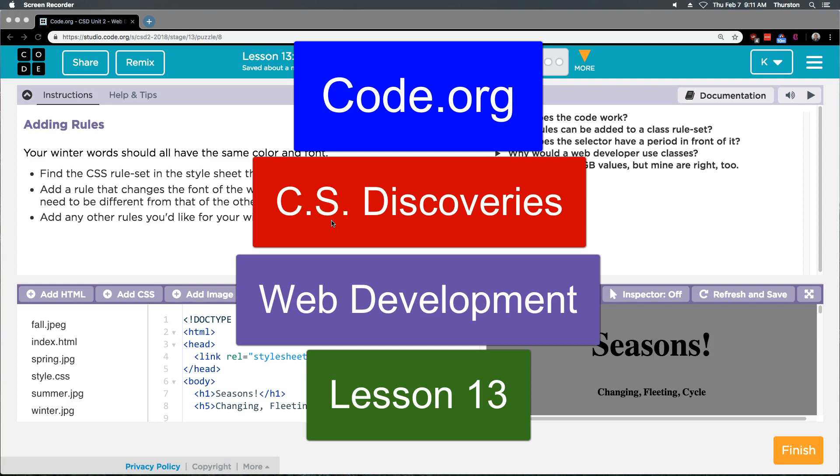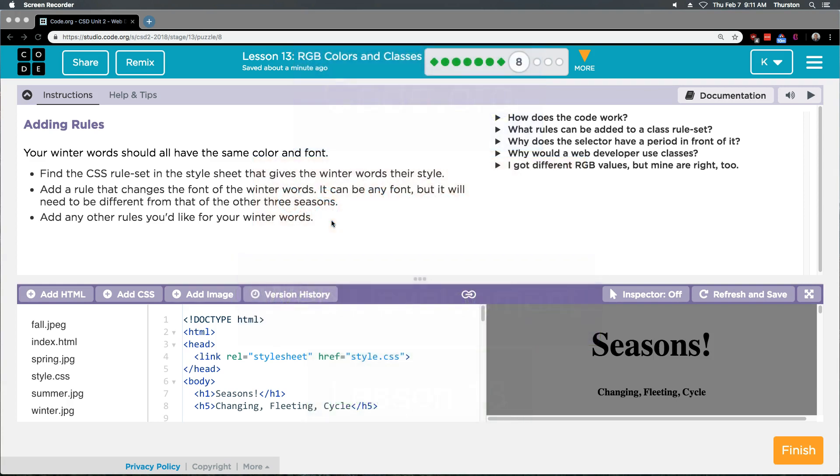This is code.org. I'm working on their CS Discoveries course, and of that course, I'm on Unit 2 Web Development. I'm on Lesson 13, Part 8, Adding Rules.